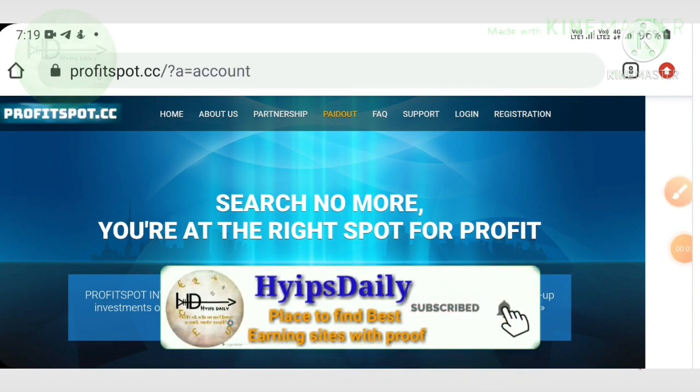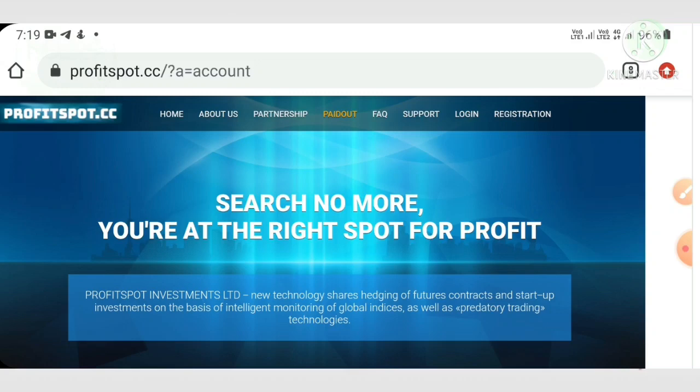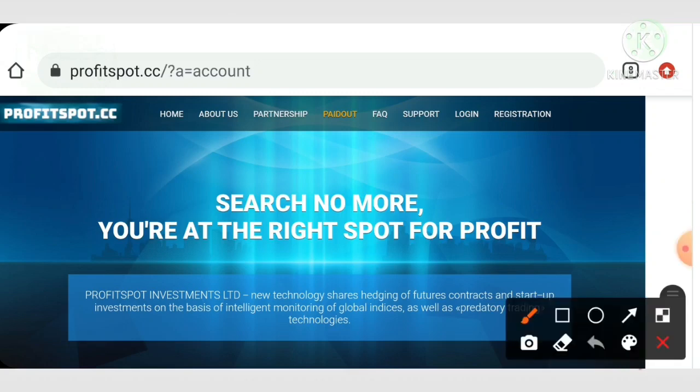Hello friends, my name is Muruhan KG. You are watching my YouTube channel. Welcome back to our YouTube channel. In today's video we're going to discuss a brand new one dollar investment site which is called profitspot.cc.